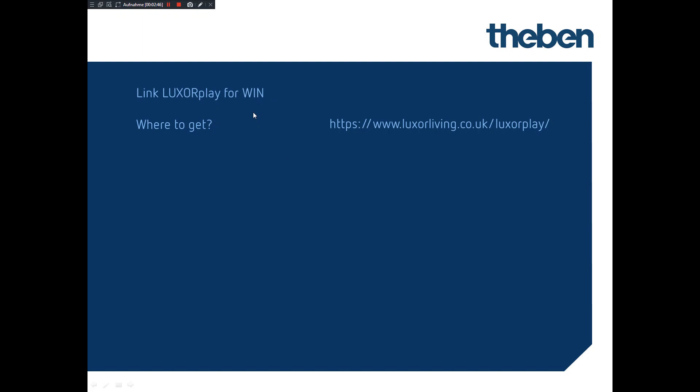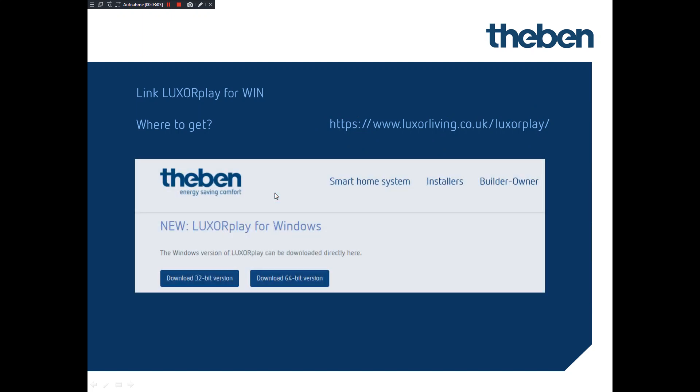If you want, for instance, to have Luxor play for Windows to control or have a good overview from your laptop, PC, or desktop, you need Luxor play for Windows. Where to get it? Exactly on this web page, our web page, you get it for free download.